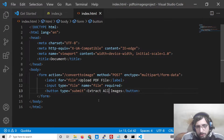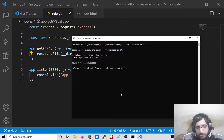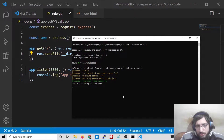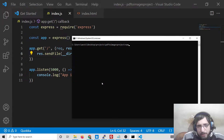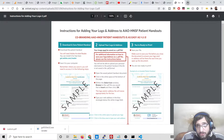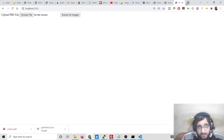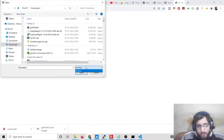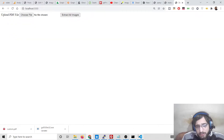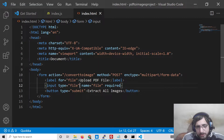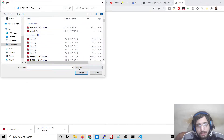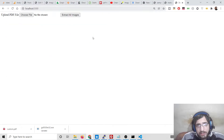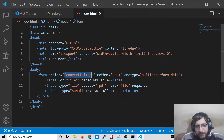Inside the form, the input type will be 'file' with a name attribute of 'file', and a label saying 'Upload PDF file'. We will only accept one PDF file, and it should be required for validation. We'll also add a submit button saying 'Extract All Images'. If I launch the application with 'nodemon index.js' and open it at port 5000, you will see this form. I can also add an 'accept' filter on the input field set to '.pdf' so only PDF files appear in the file picker.